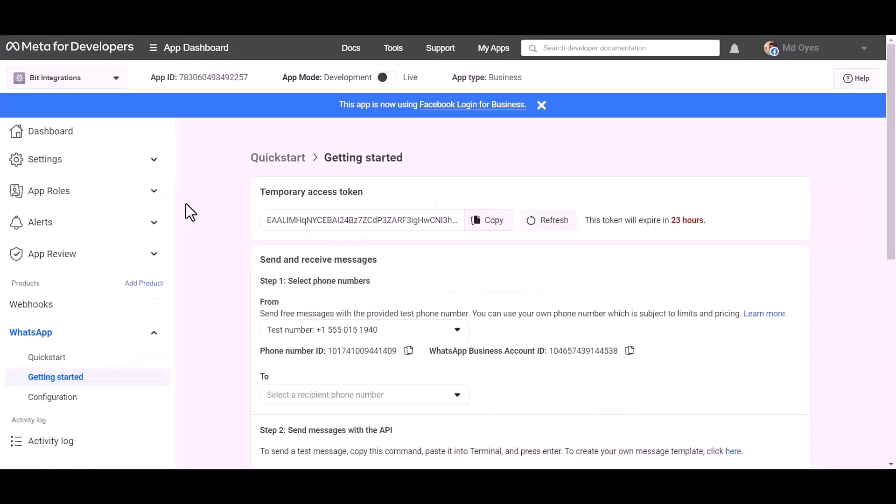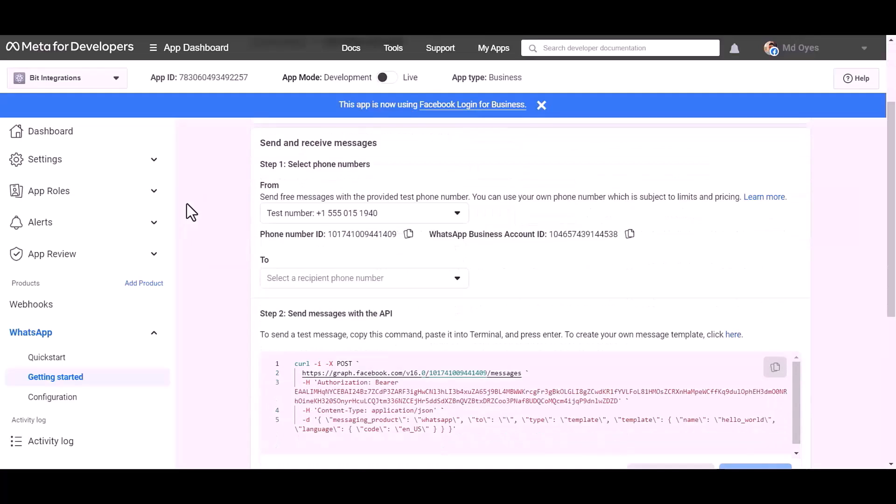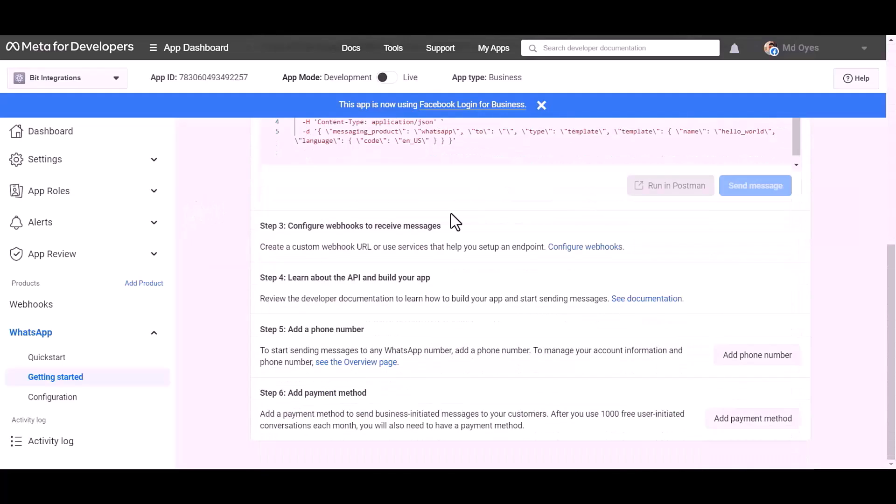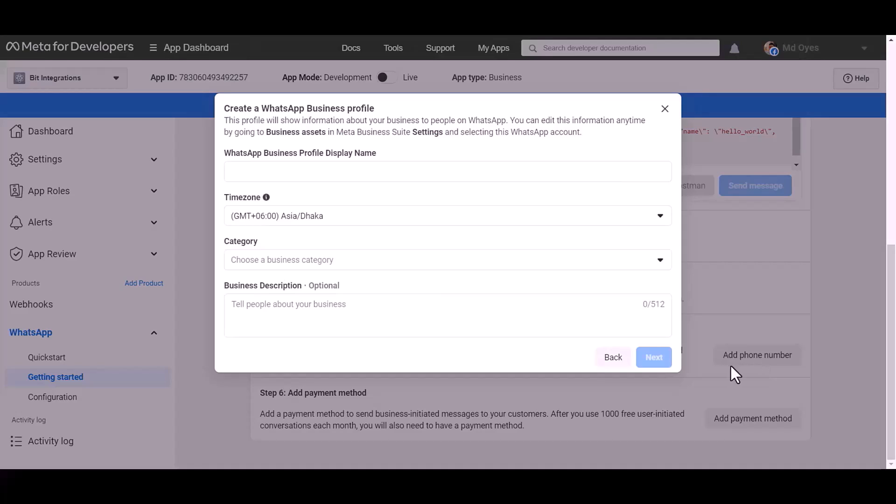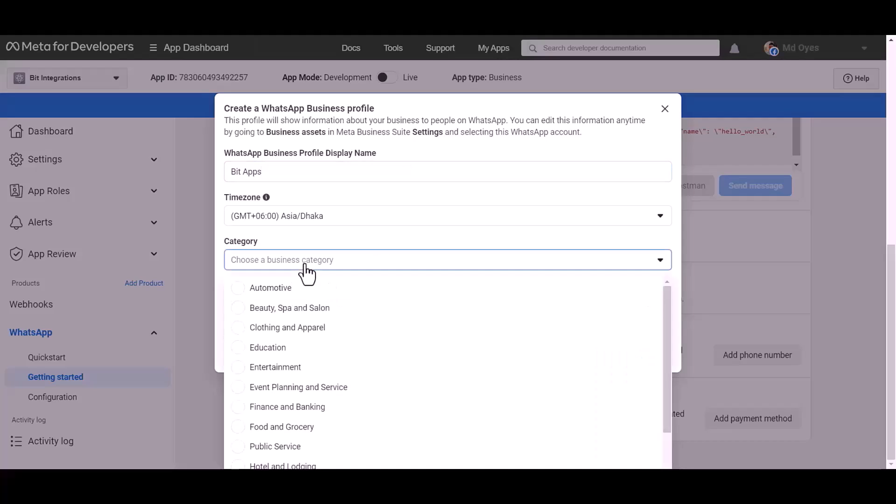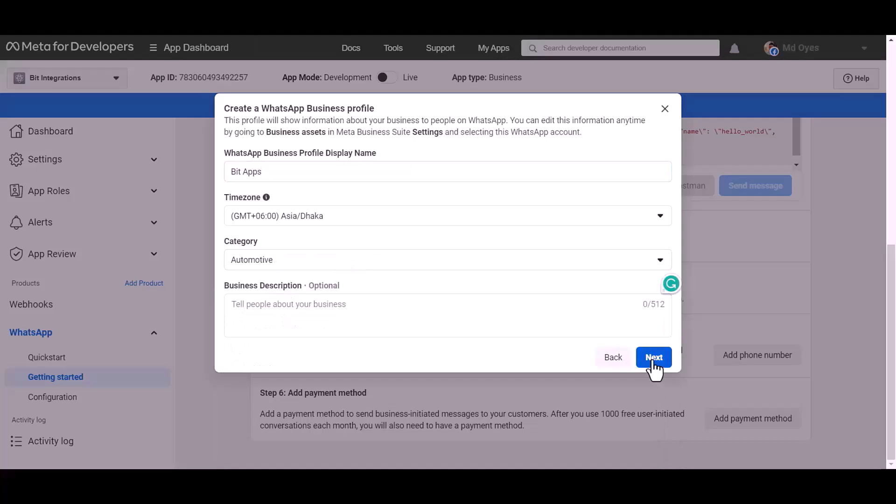Now go to the Meta Developer app ID dashboard, add a phone number. Give here a meaningful name, choose a category: automotive, next.